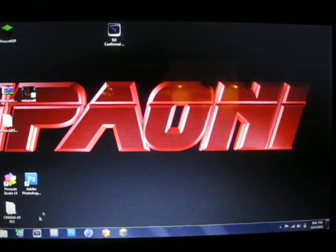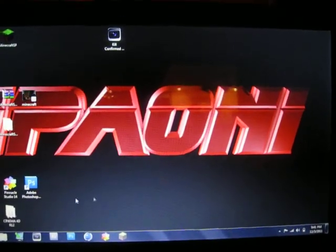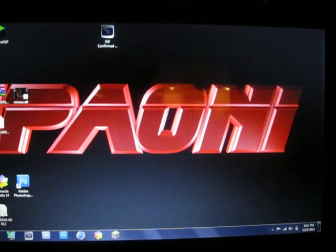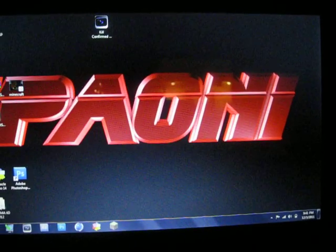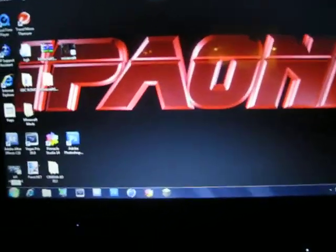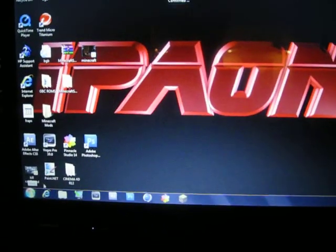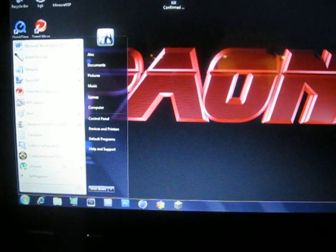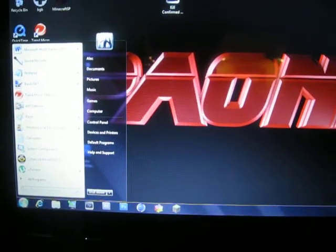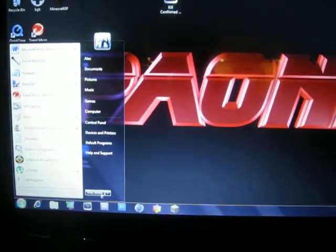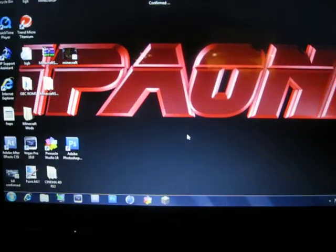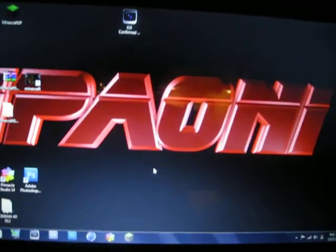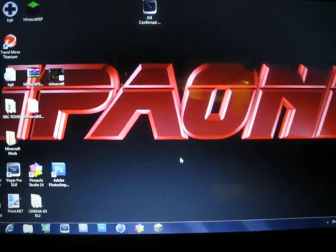So what you're going to want to do - like I said, it won't let you open any programs - what you want to do is go down to your start run tab and shut down your computer. It'll shut down and once you turn it back on...